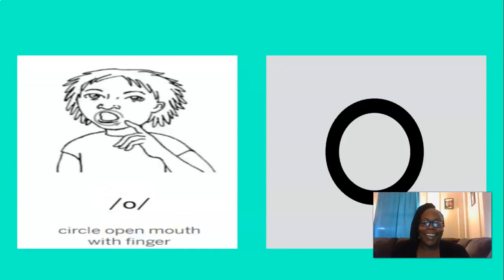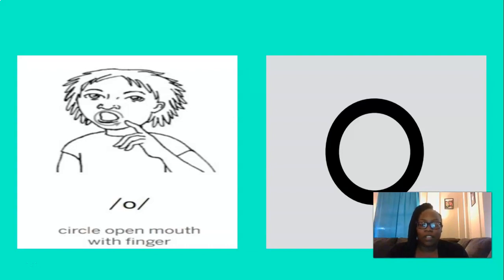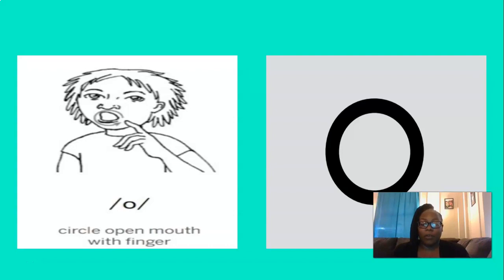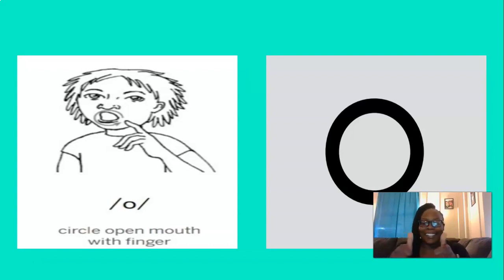And the last short vowel sound is, that's right, ah. To remember the ah sound, you can open your mouth, take your pointer finger and circle around your mouth. Let's do that three times, are you ready? Ah, ah, ah. Good job.